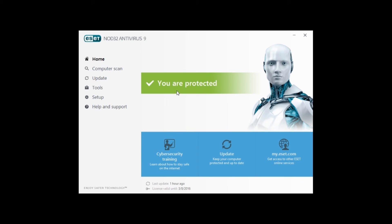As always, if you have any further questions regarding ESET, check out our website at microcenter.com and then go to the Tech Center. As always, we thank you for watching and have a great day.